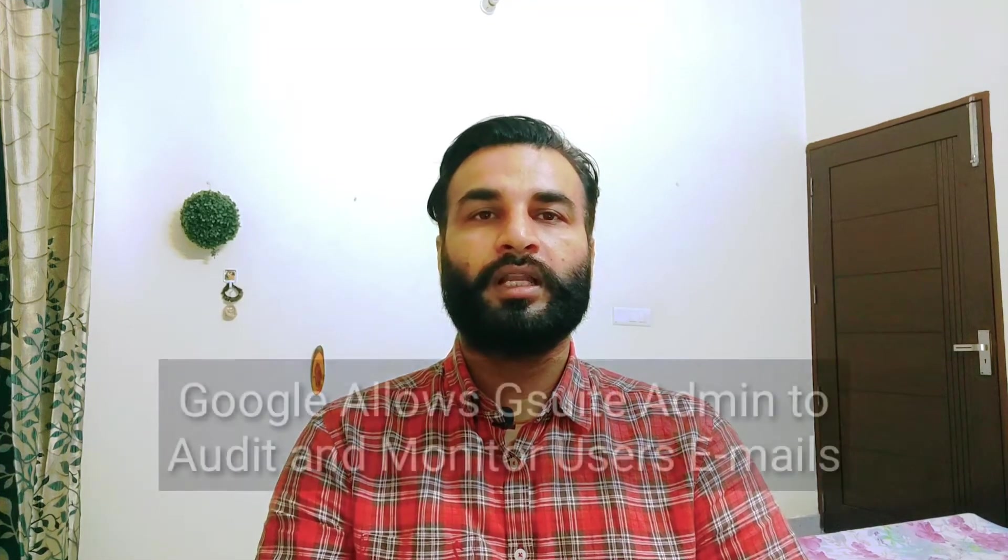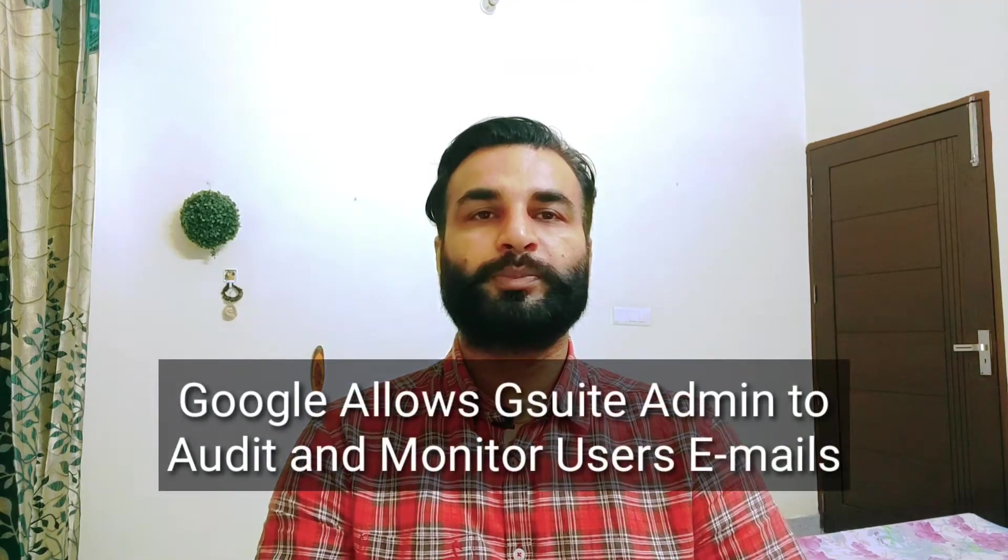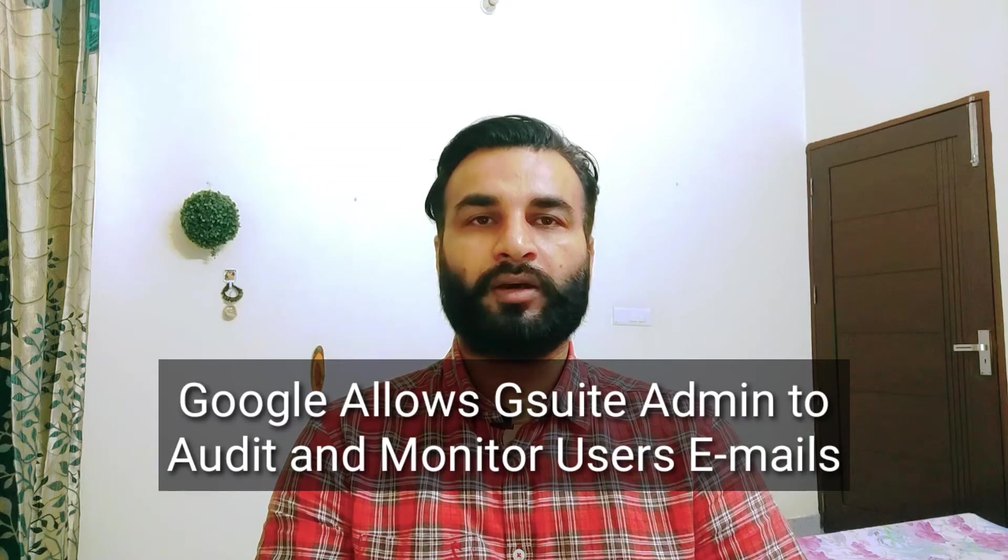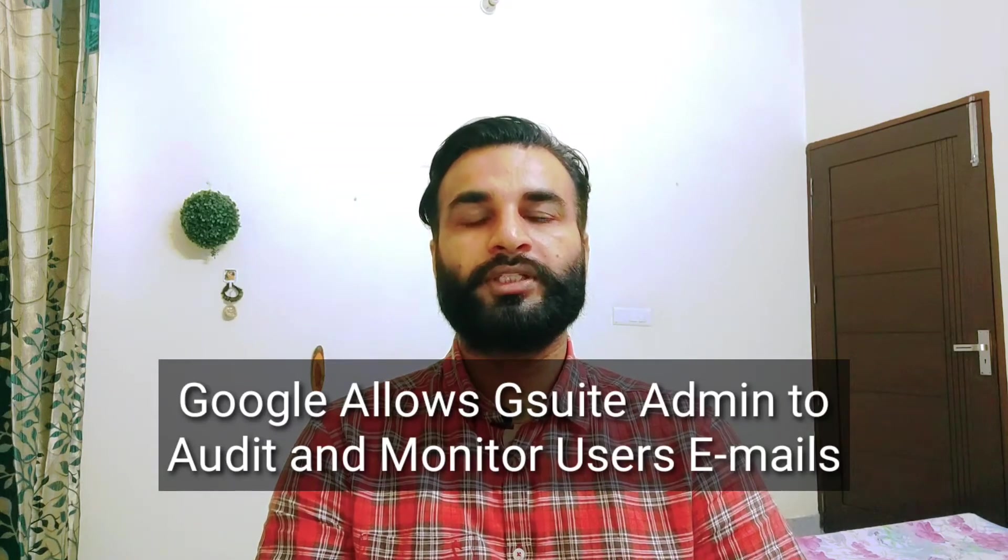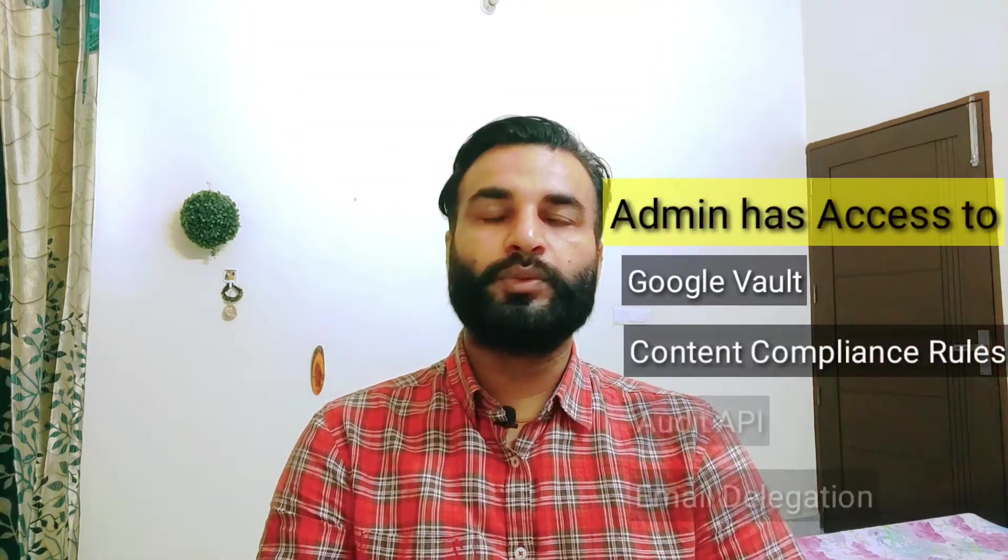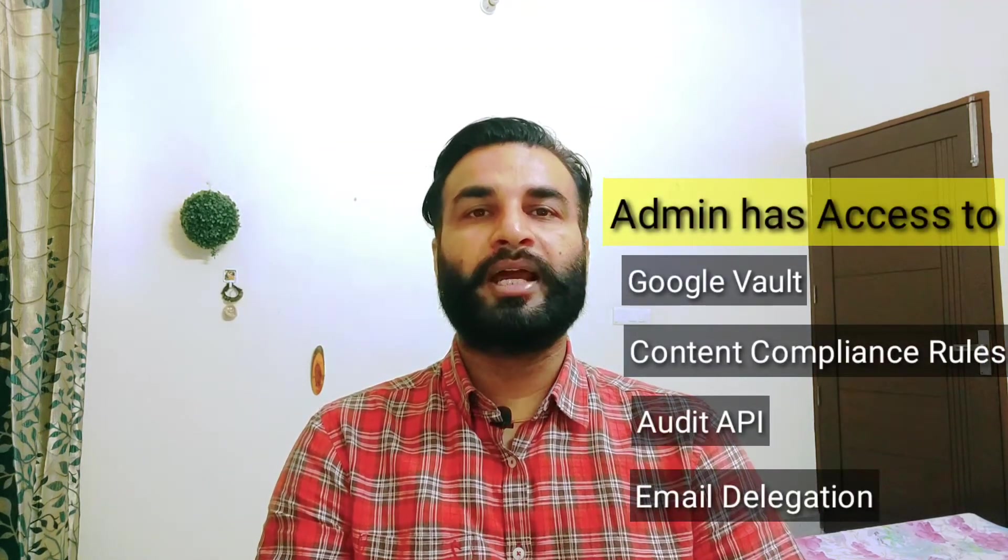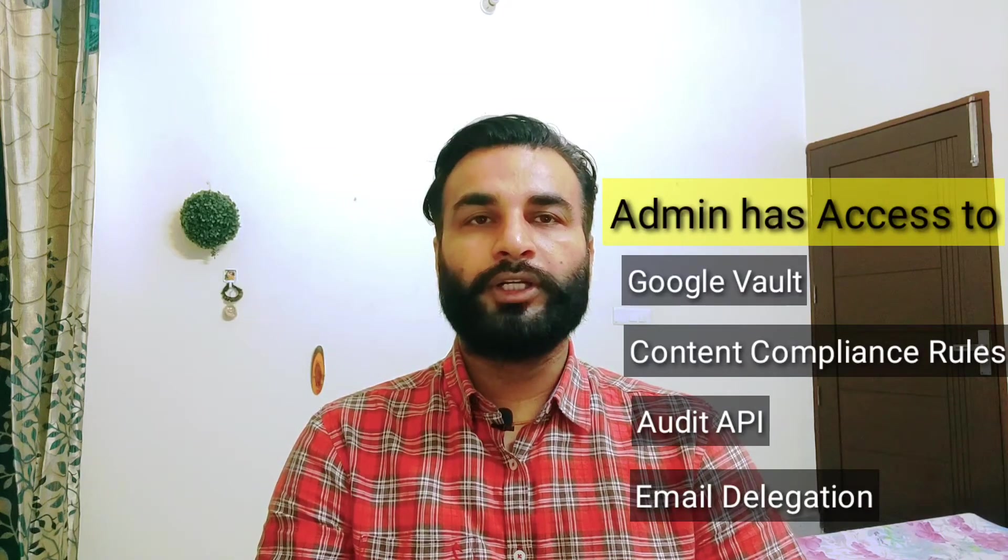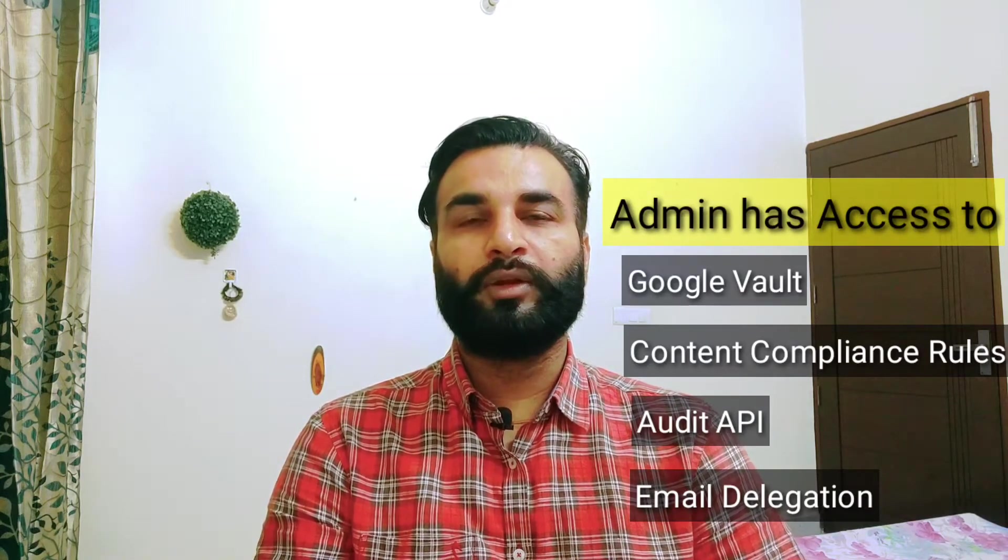So how can an admin read your emails? Well, the thing is Google allows Google Workspace admins to monitor and audit users' emails. A G Suite admin has so many things which he can use in the admin panel, things like admin can use Google Vault, can use content compliance rules, also the audit API, or email delegation to view and audit users' emails.